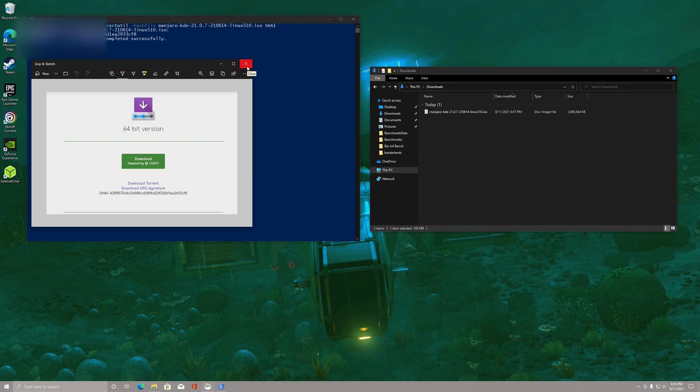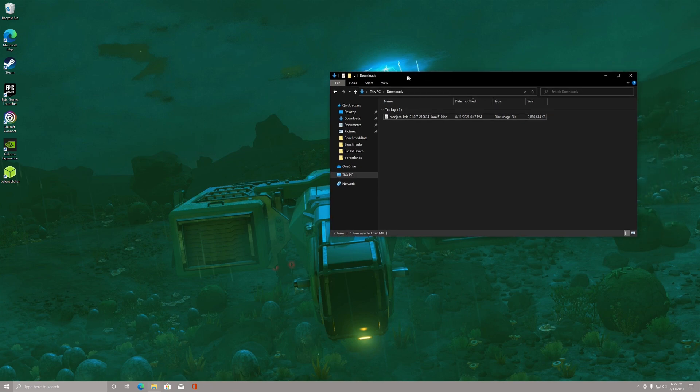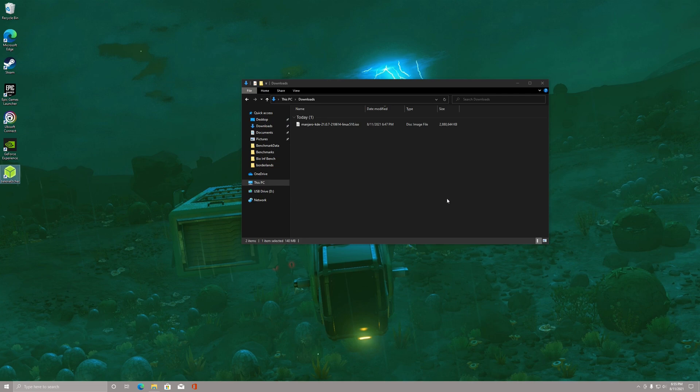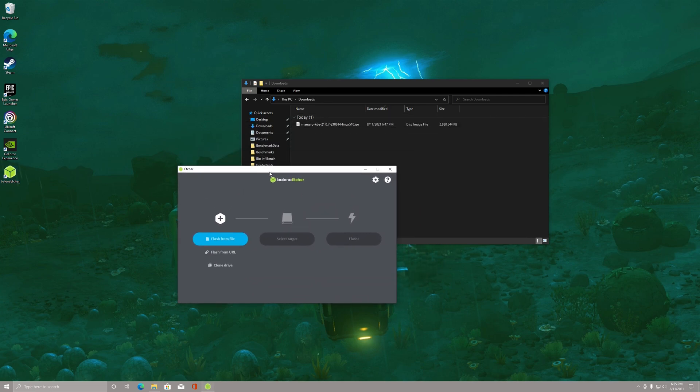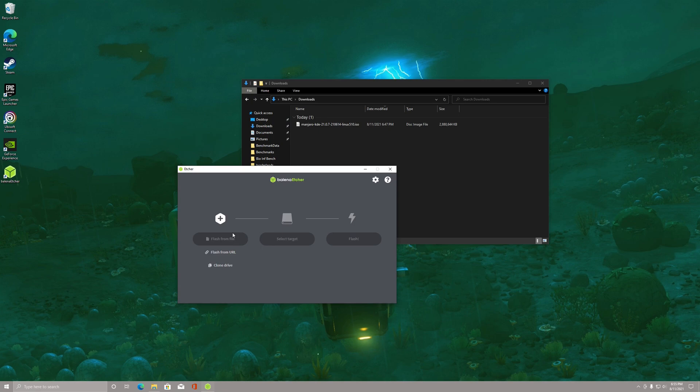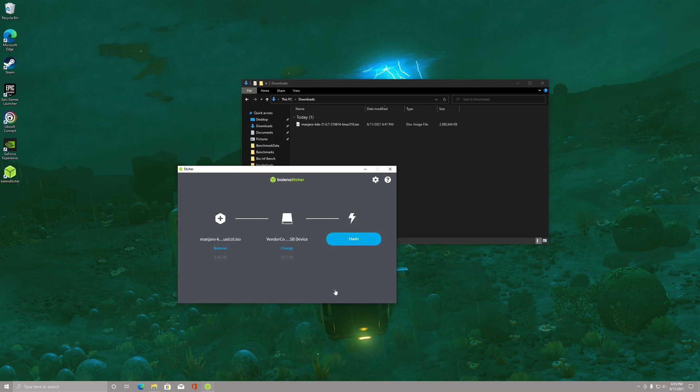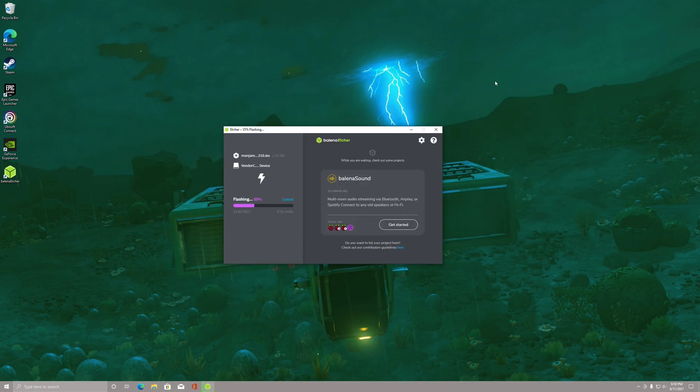And then you're going to want to download a program called Balena Etcher. I'll leave a link to it in the description. Then you can open it, you hit Flash from file, you find the ISO file you downloaded and open, and then you select a target. You'll want to select whatever USB drive you're going to use for this. This will overwrite any data on it, so be aware of that. And then click Flash and then you'll just wait for that flash to finish.